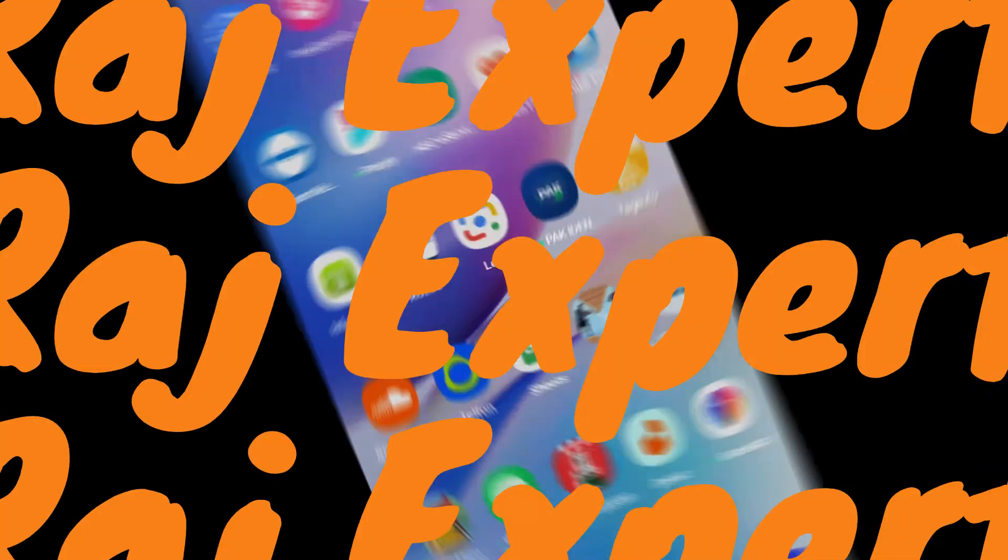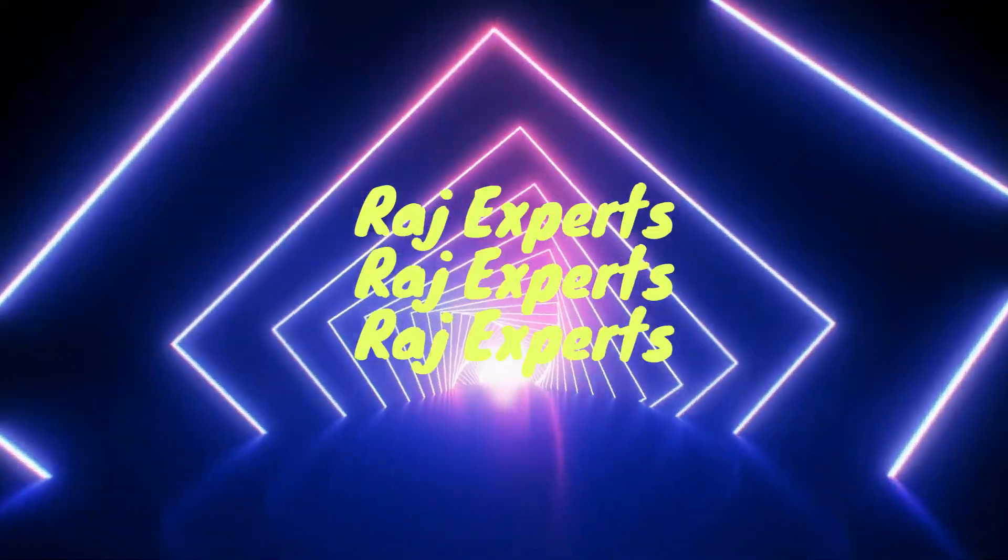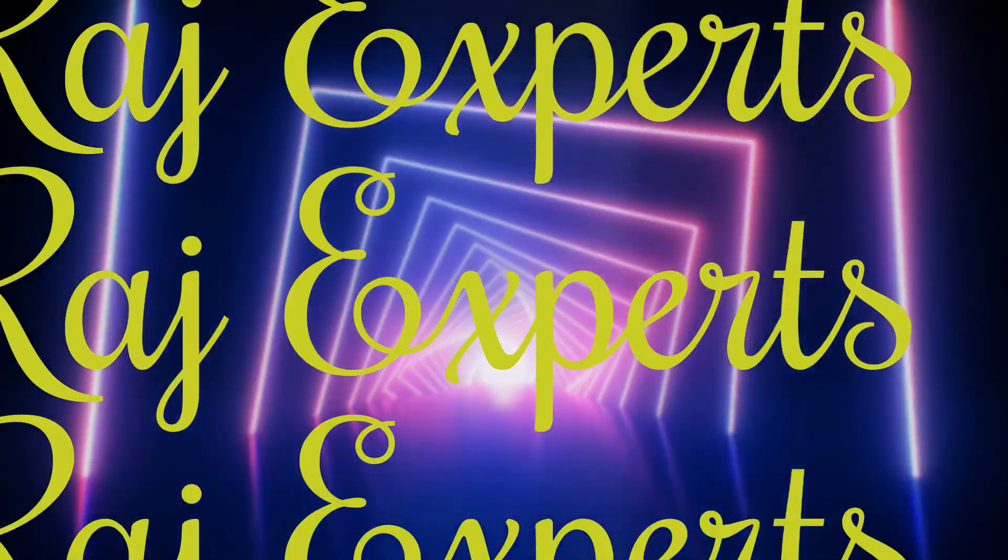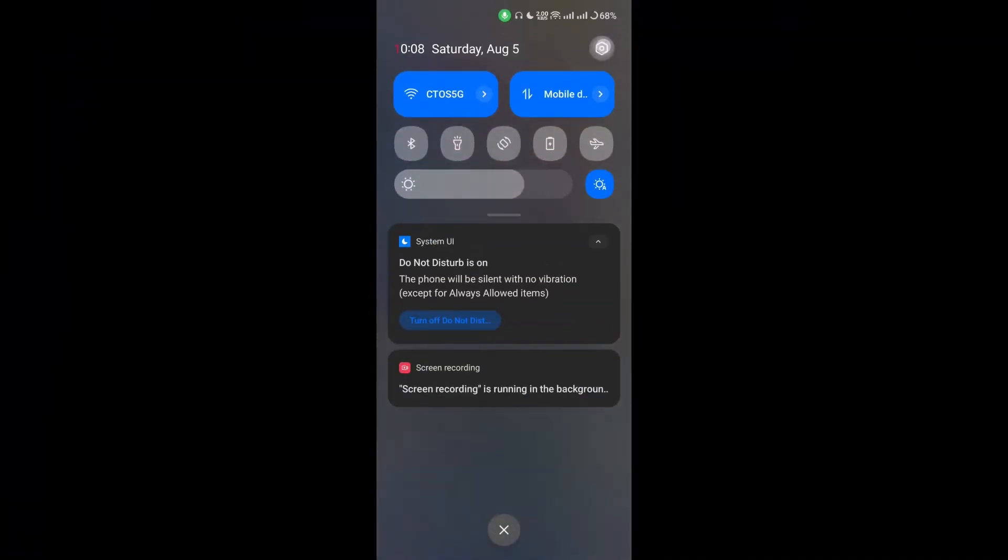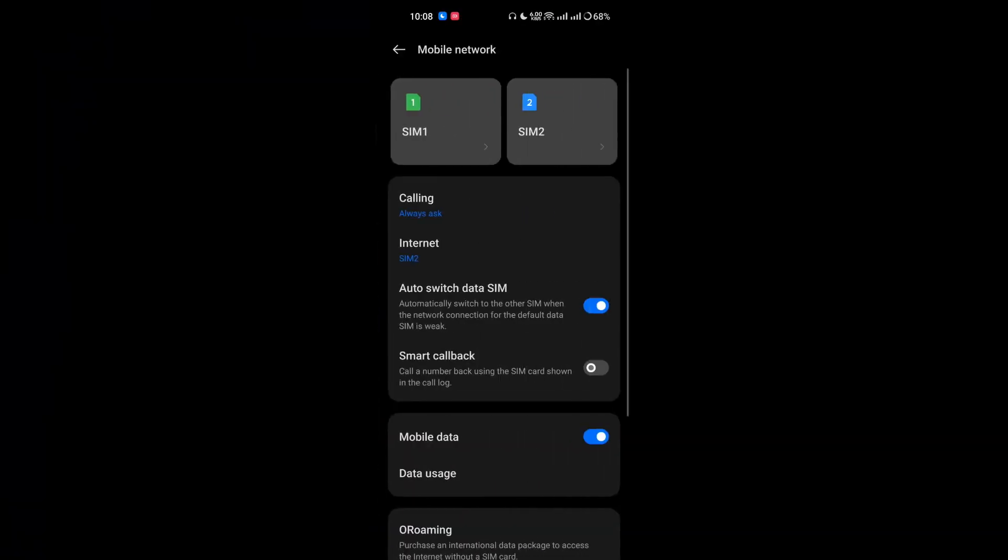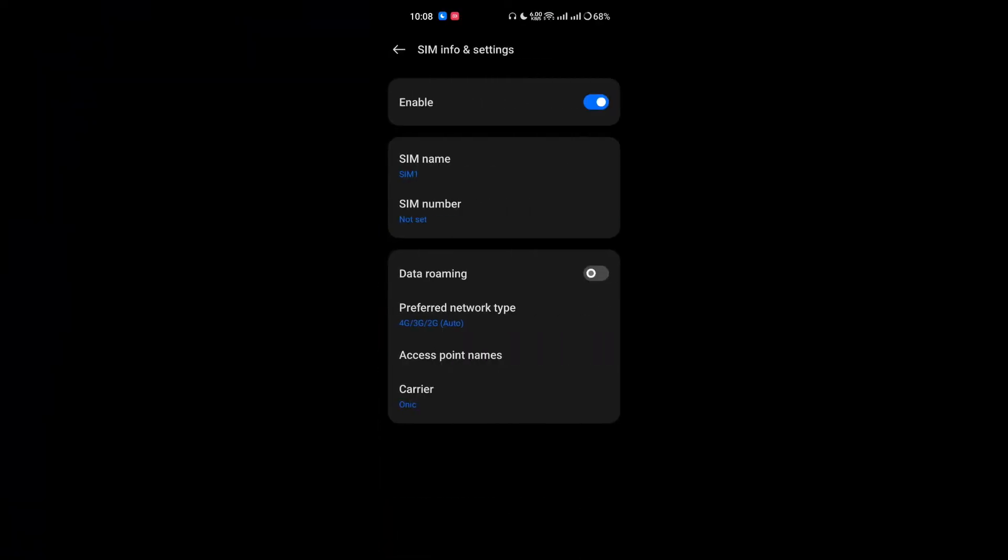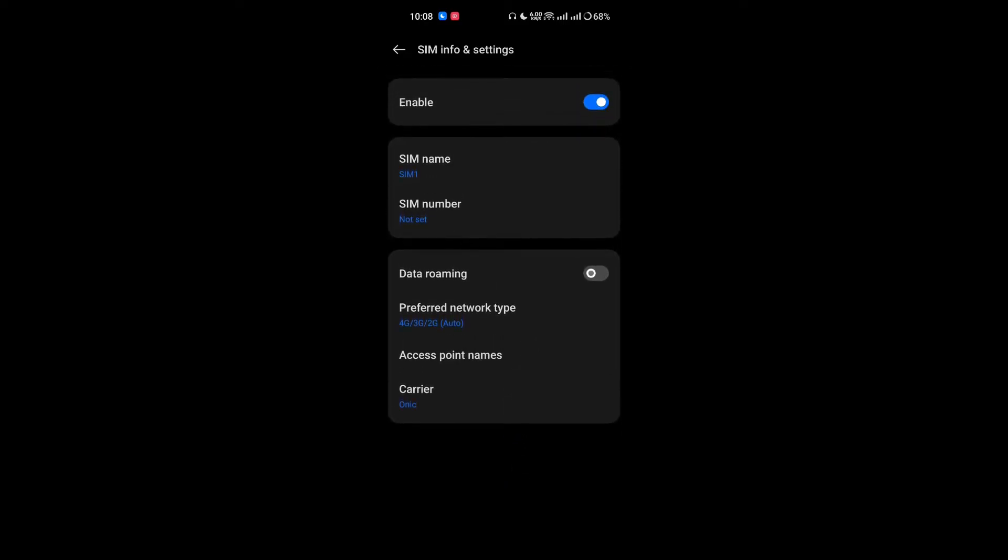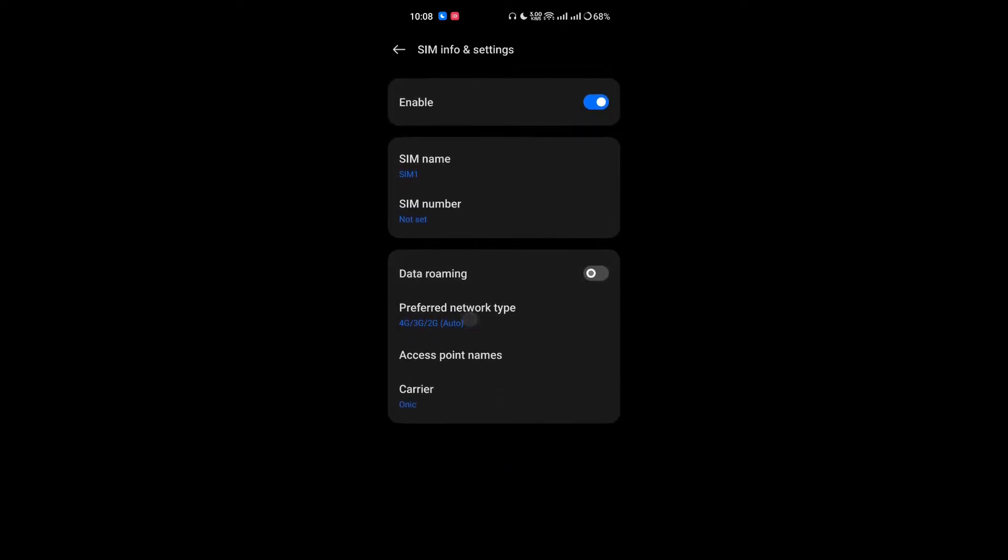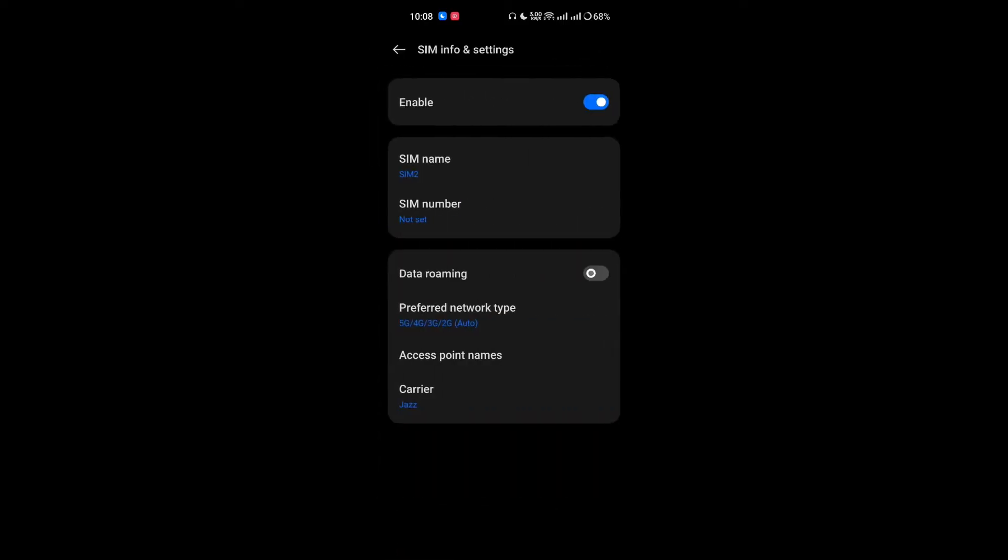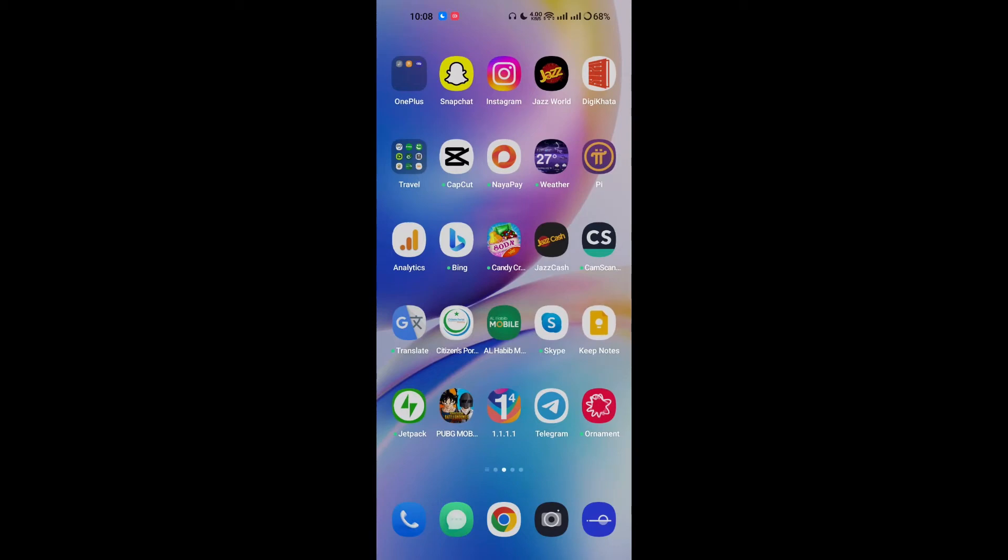First of all, I am going to show you my device. As you can see, there is not any VoLTE or Wi-Fi function available here in both of my SIMs.